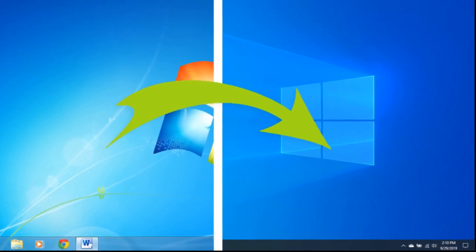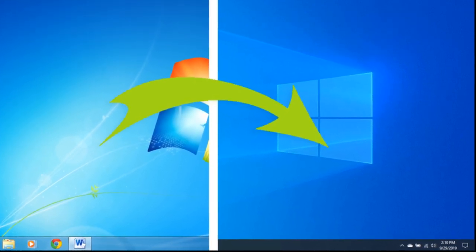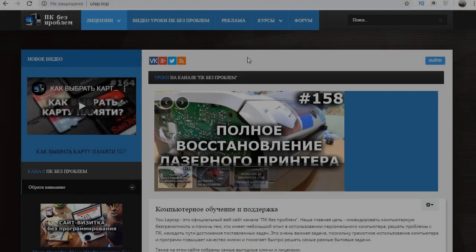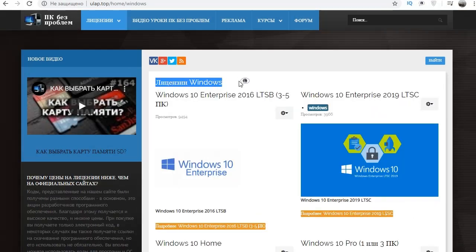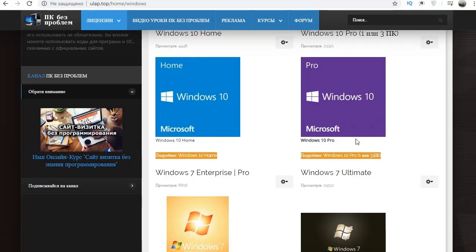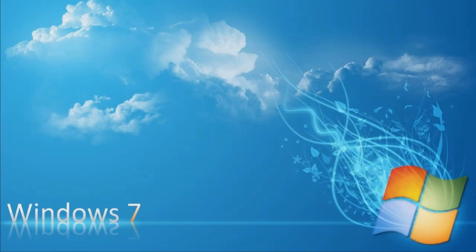now you will have to pay for it. If you decide to buy a license, there are cheap prices for both Windows 10 and 7 on our website. Link in the description.